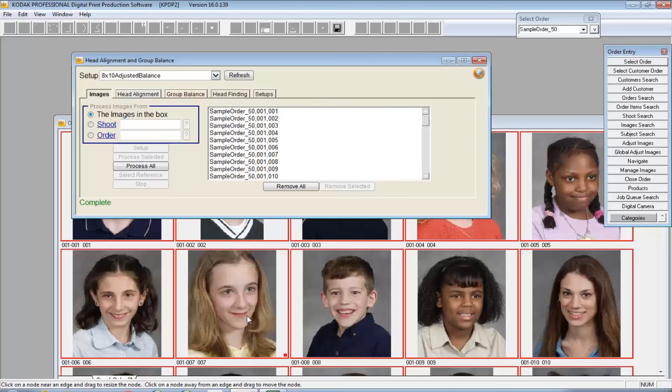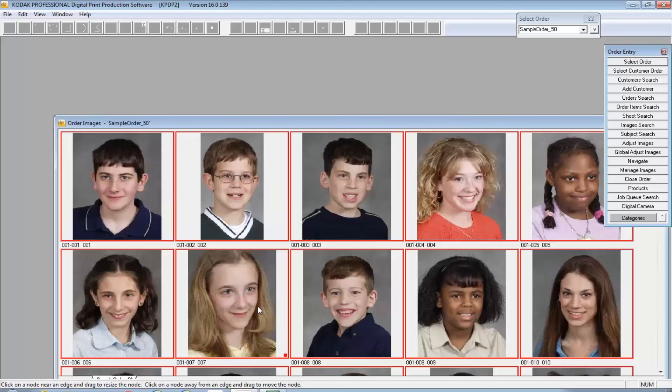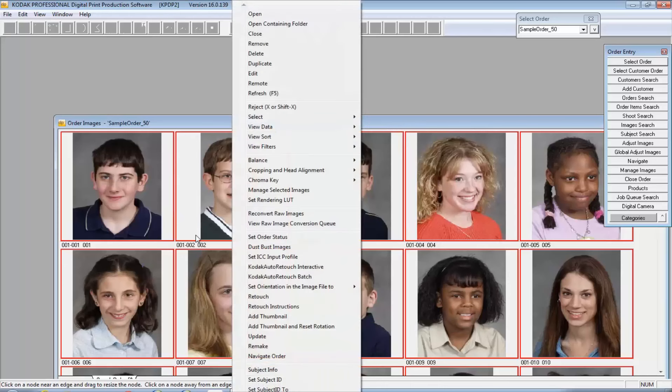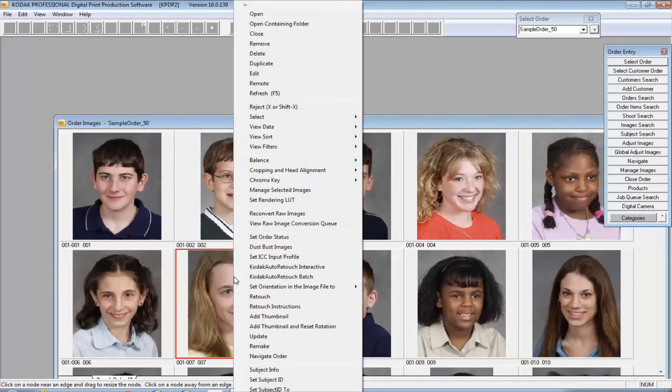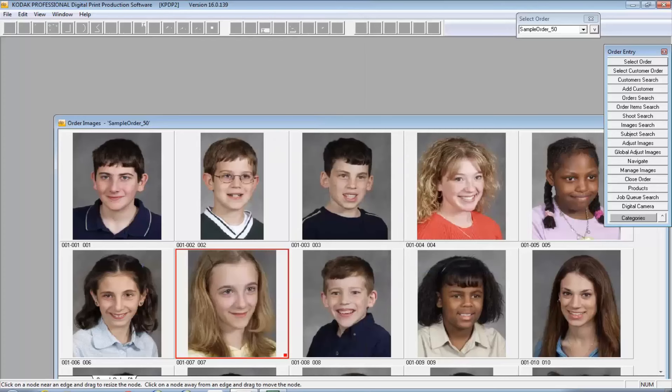A couple of things that you're going to note right away: this image here has a red square in the lower right, which means that it failed. We can see that it failed because her head is so much different in terms of where it is. One of the other options that we have in DP2 is the ability to go ahead and bring it in. When we go to cropping and head alignment, I'm going to say go ahead, crop and align that image, and I get the little hand.